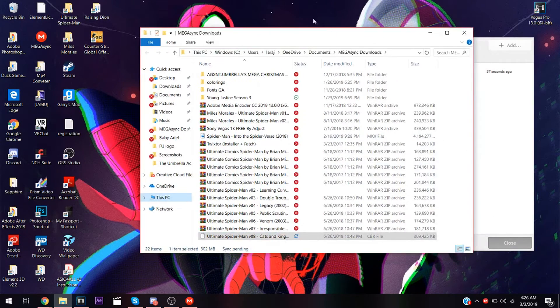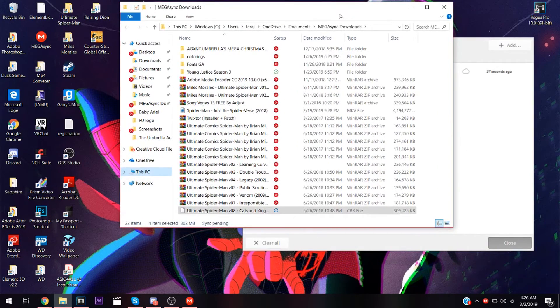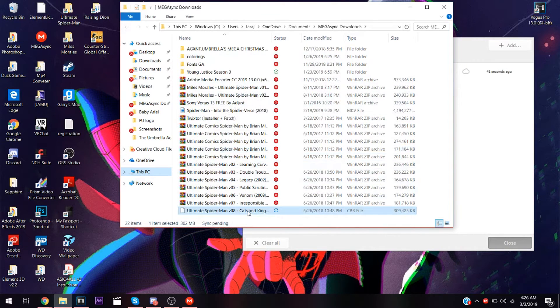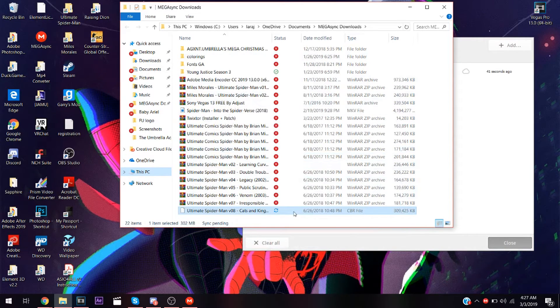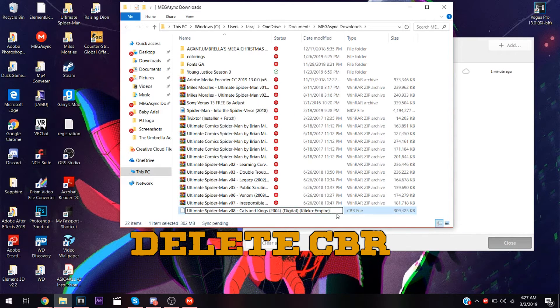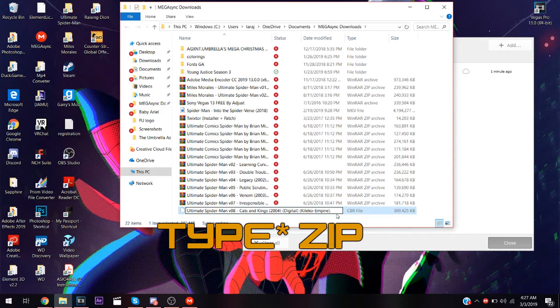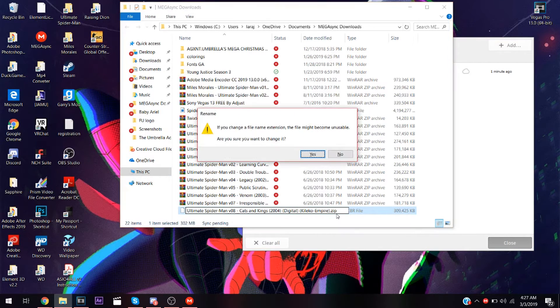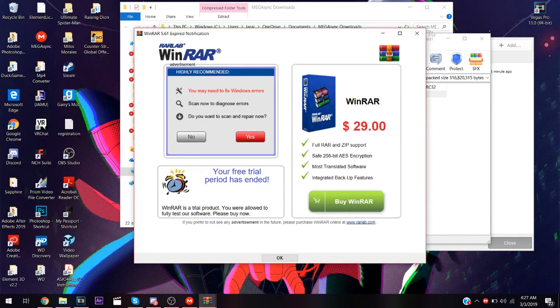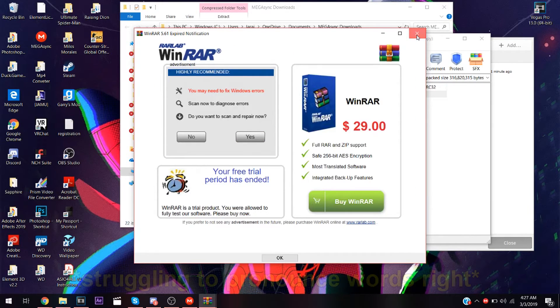In this process, I'm going to show you how to get the files. As soon as this is a CBR file, just right-click, delete CBR and put zip. If a pop-up appears, just click yes. If WinRAR pops up, just click exit.